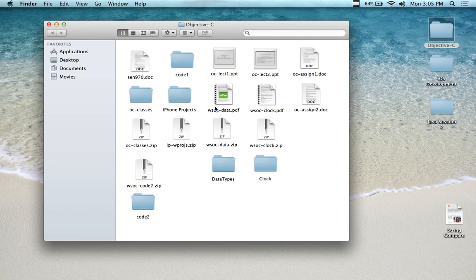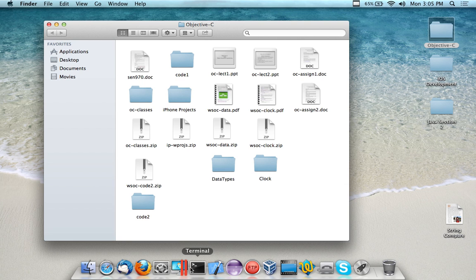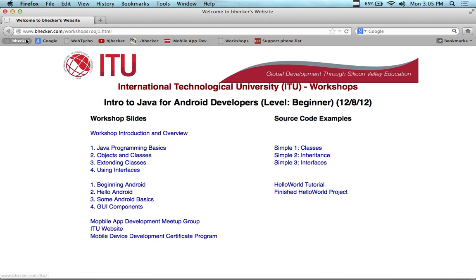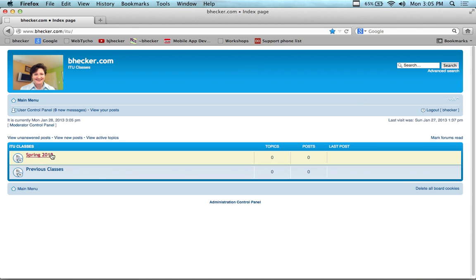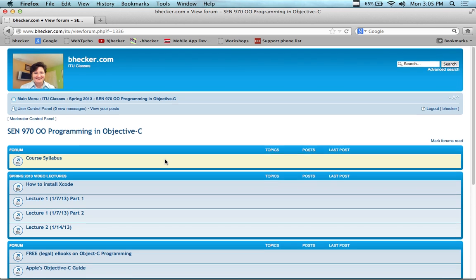There's another thing I'd like to point out before I start: the EMS, for IT students, is now populated with the assignments that you need. There are two assignments for the first five weeks of the course, and the assignment due dates are in there as well. If you go into the bhecker.com website, you can find those two assignments. If you're an ITU student, you should be working on these two assignments.